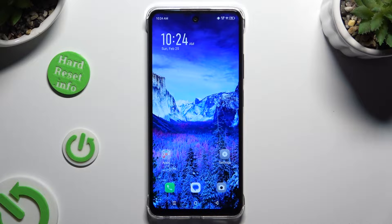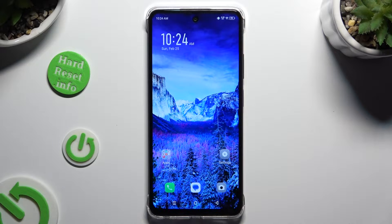In front of me is the Symfonex Smart 8, and today I would like to show you how you can resize icons.